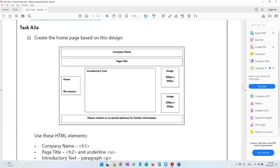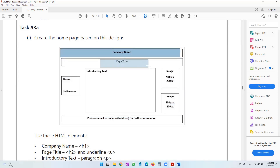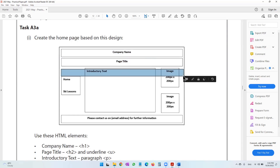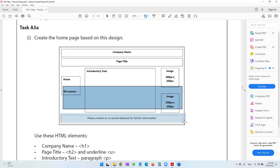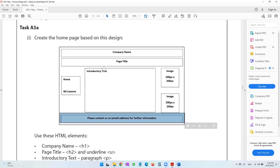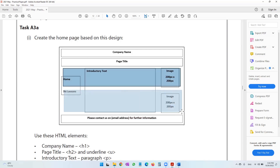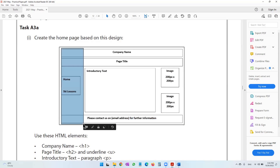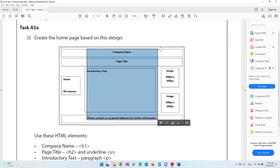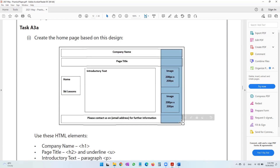Let me zoom in. When it comes to creating a web page, I like to create it in the form of a table. If you look at this layout in the form of a table, we would see that we have five rows — company name, page title, then up to here three, then four, and then five. And if you look at it in terms of columns, this would be one column, another column, and another column. So we can take it as five rows, three columns.